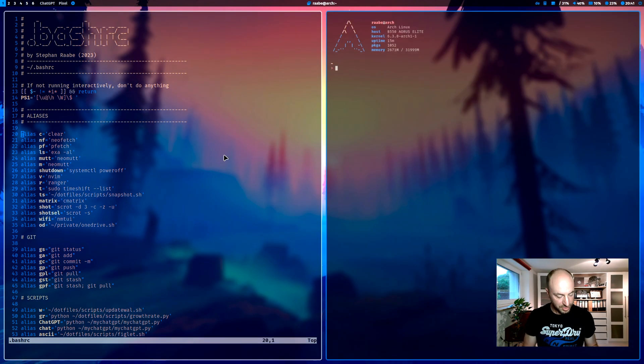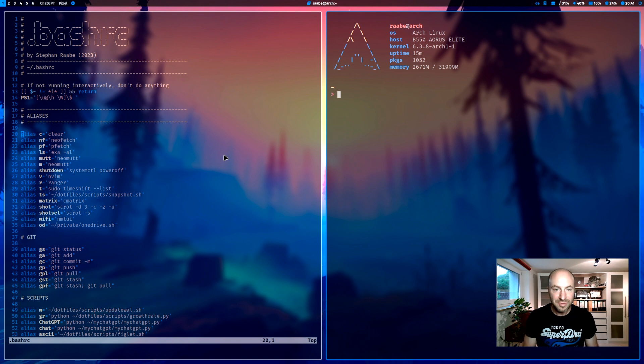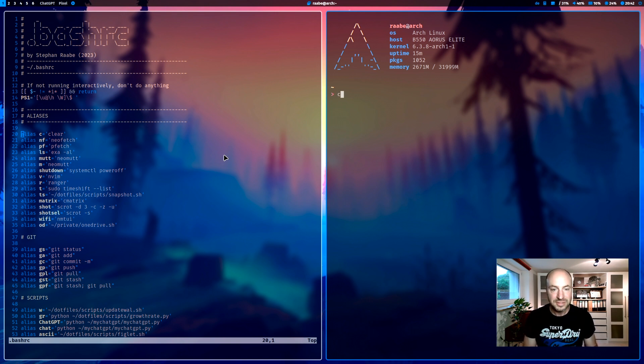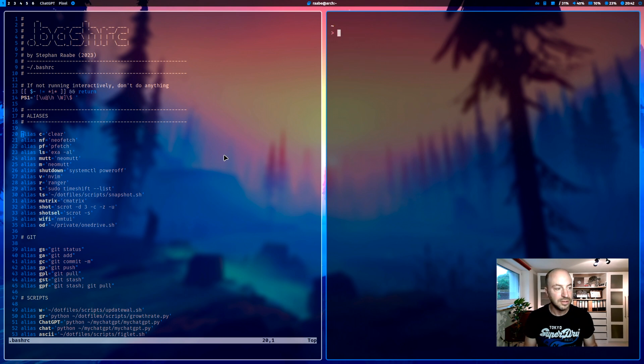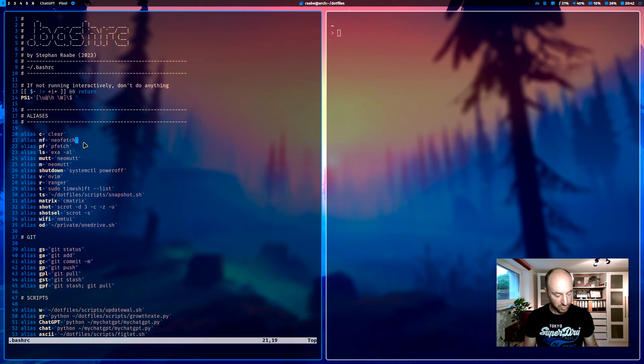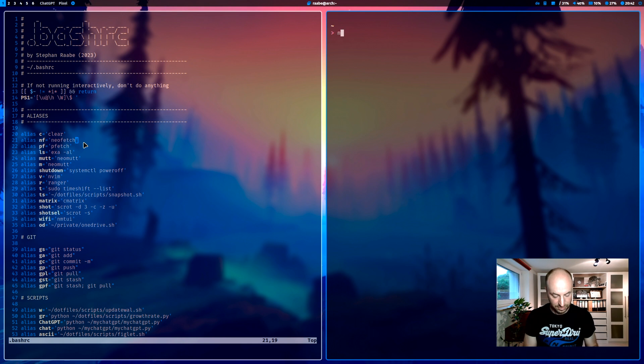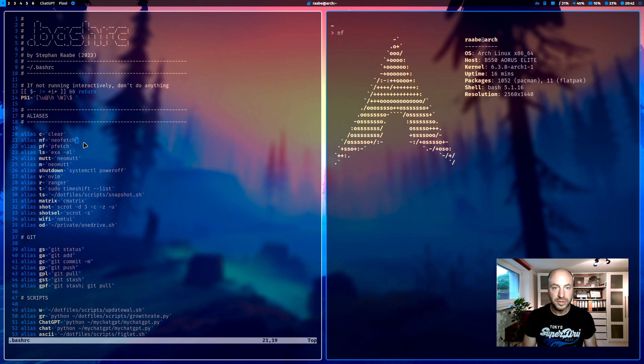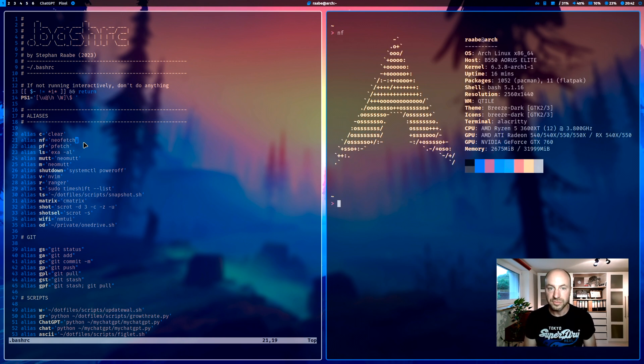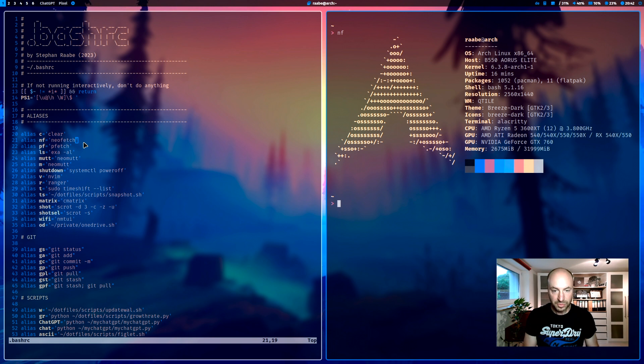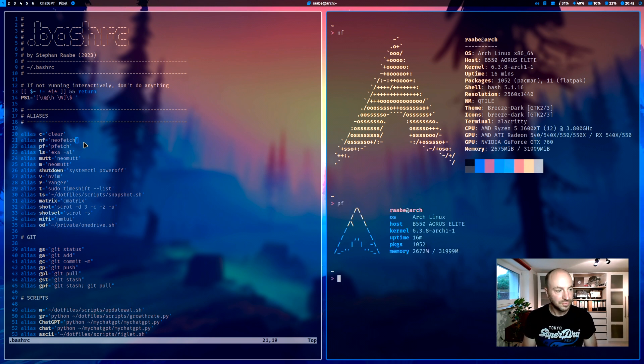I will open an additional window. For example, the command c. c is the alias for clear. And I can clear my terminal. The next one is nf for neofetch. But I can also use the command pf for pfetch.